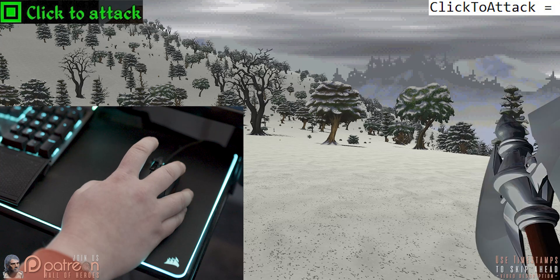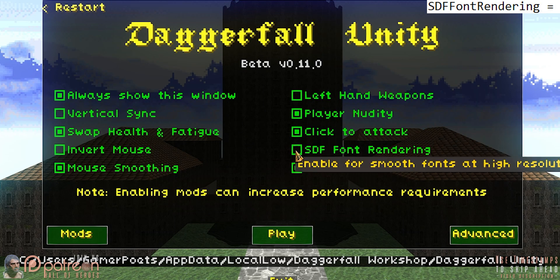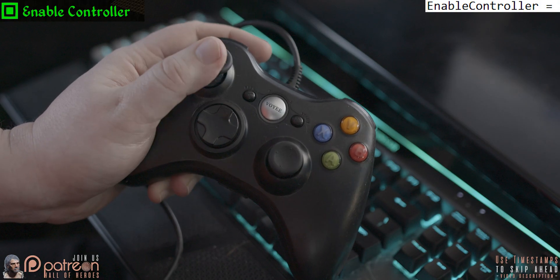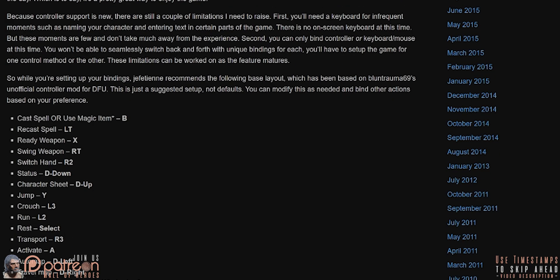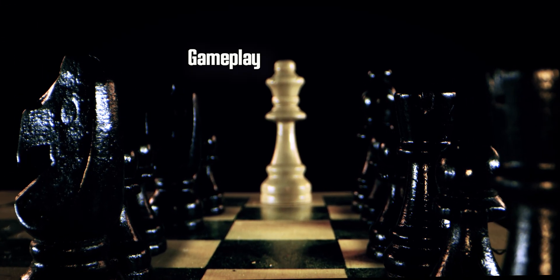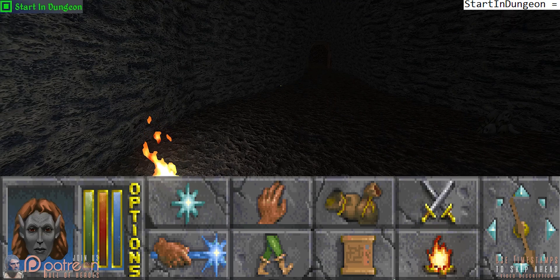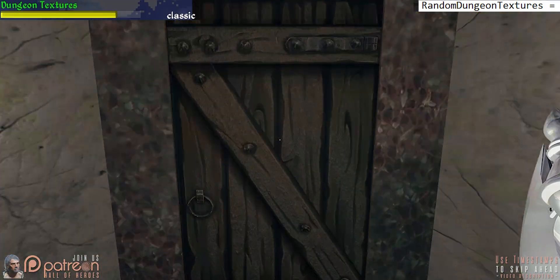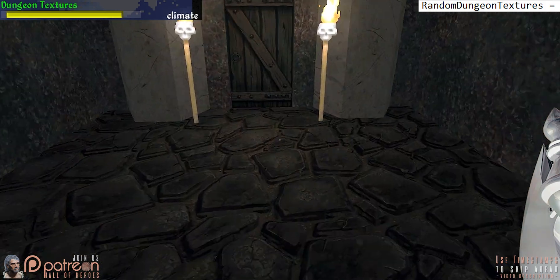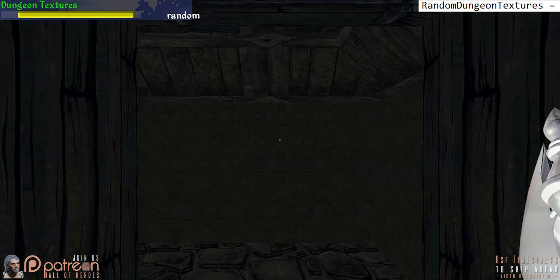Click to attack makes attacking require a single click instead of swiping the mouse. SDF font rendering allows for a more modern font to be used. Enable controller enables the usage of a handheld controller; a link is provided to the suggested controller mapping. Start in dungeon: by default everyone starts the game in a specific dungeon — deactivate the setting to begin just outside of it. Dungeon textures determines the wall, floor, and ceiling textures used in dungeons: Classic chooses textures randomly based on a roll, while Climate keeps things more uniform.